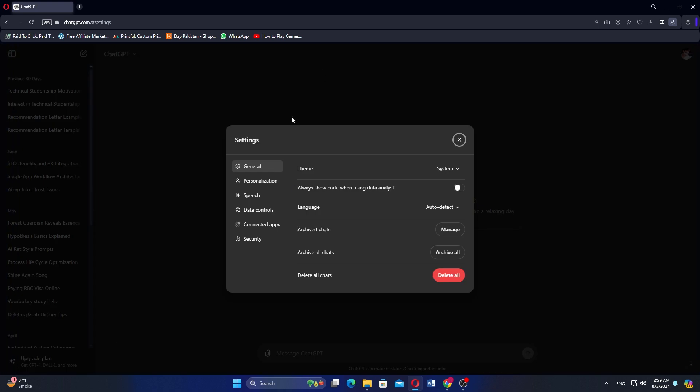In the Settings pop-up window, go to the Speech tab. You will find the Voice option here.